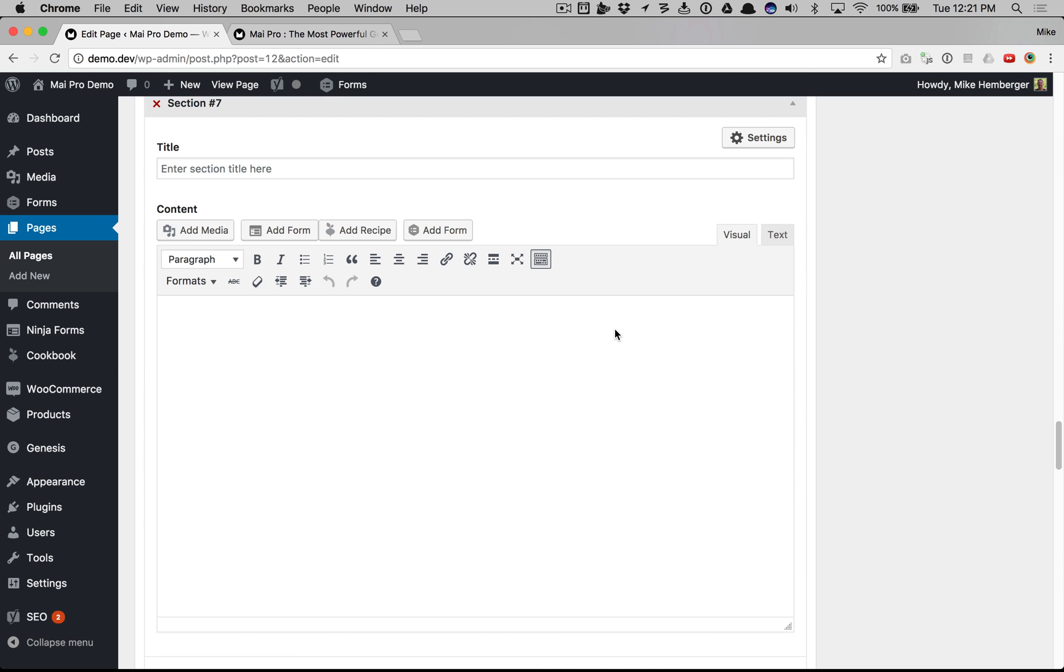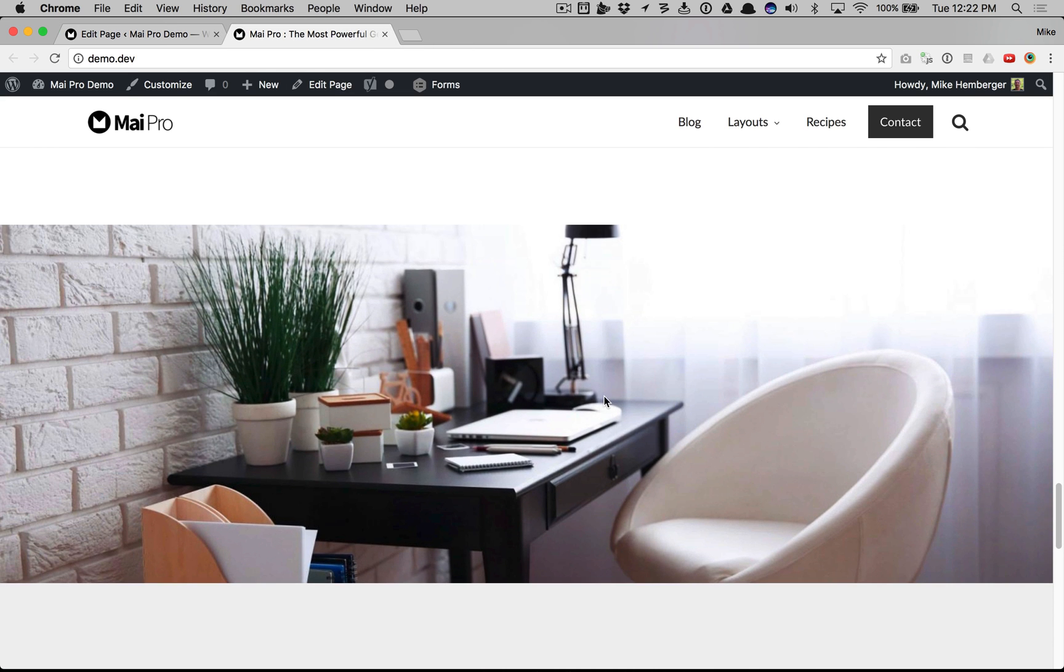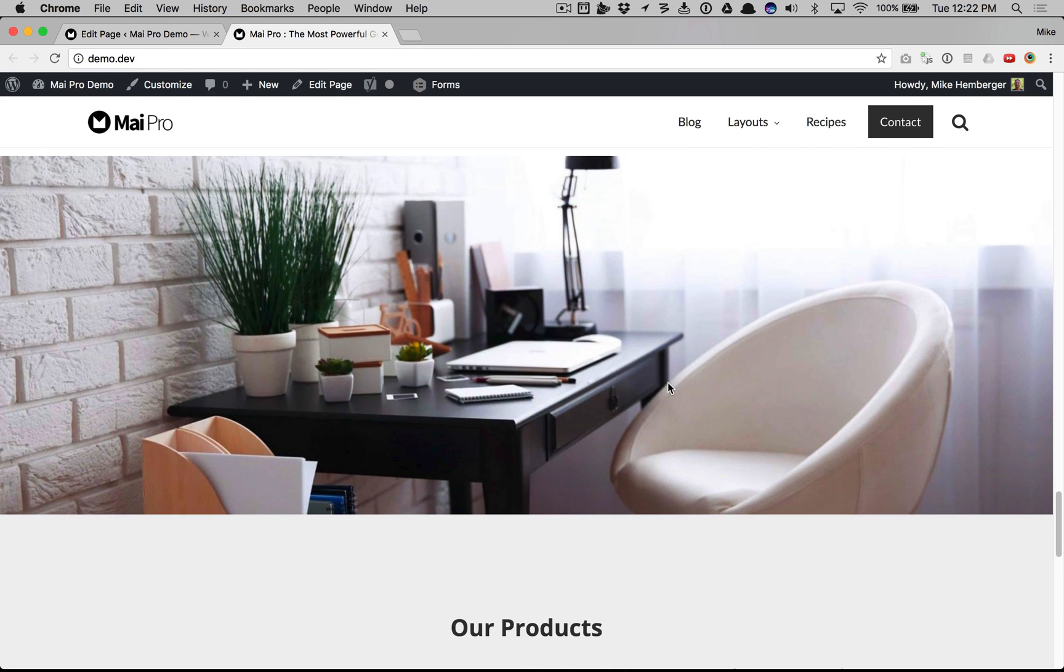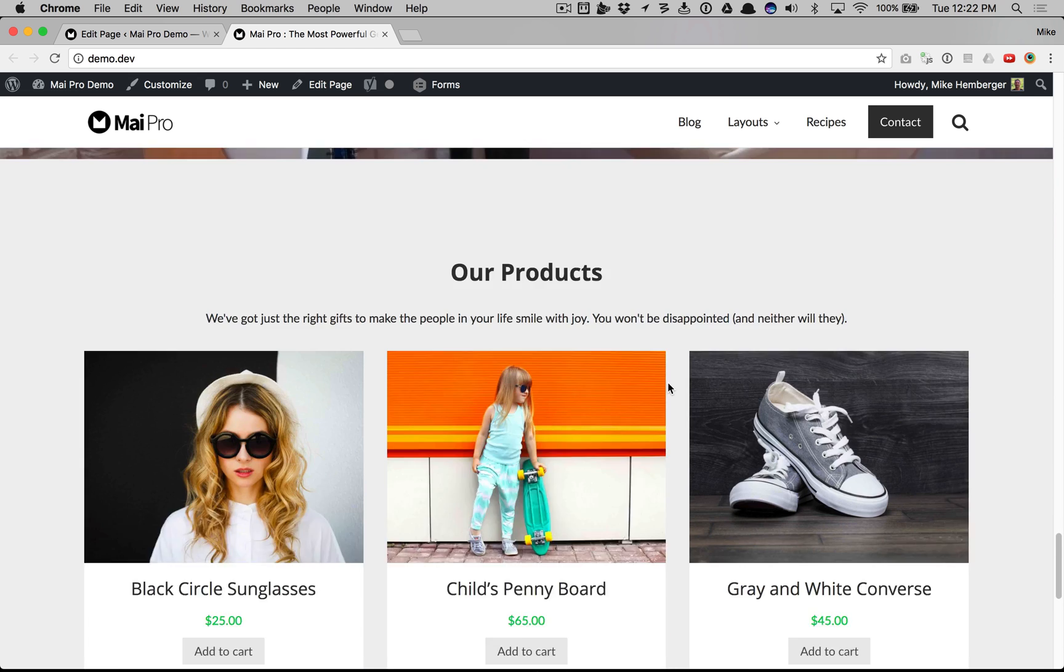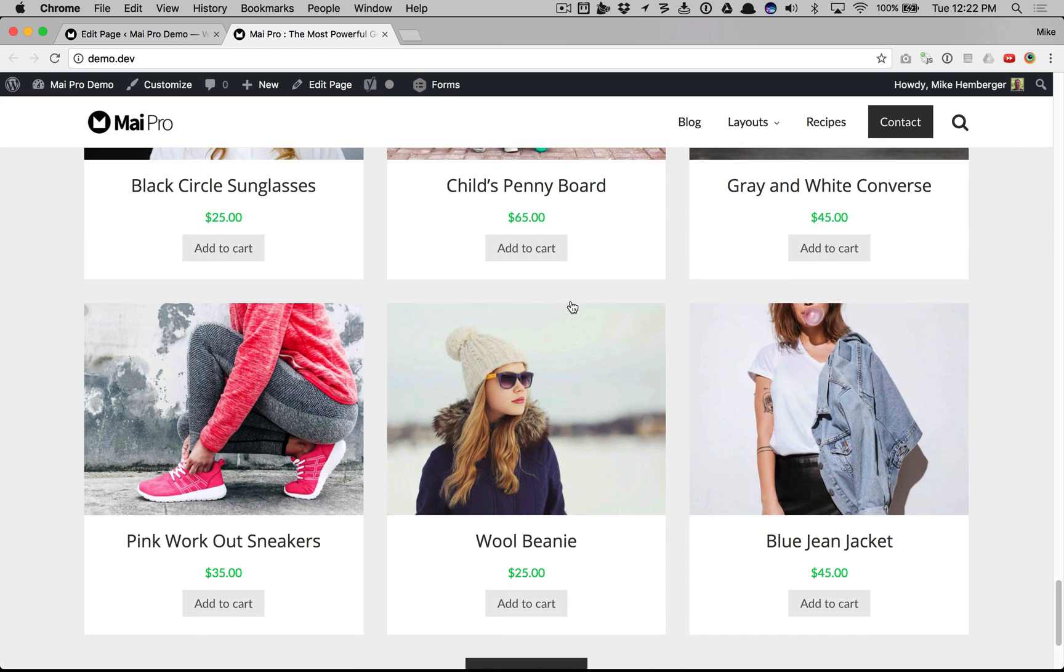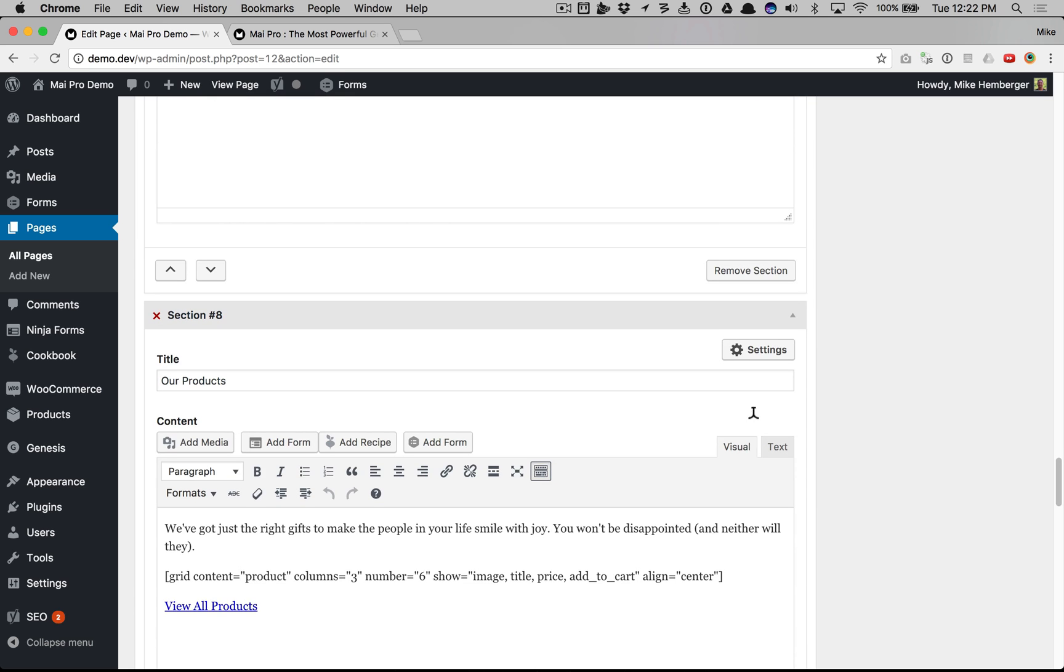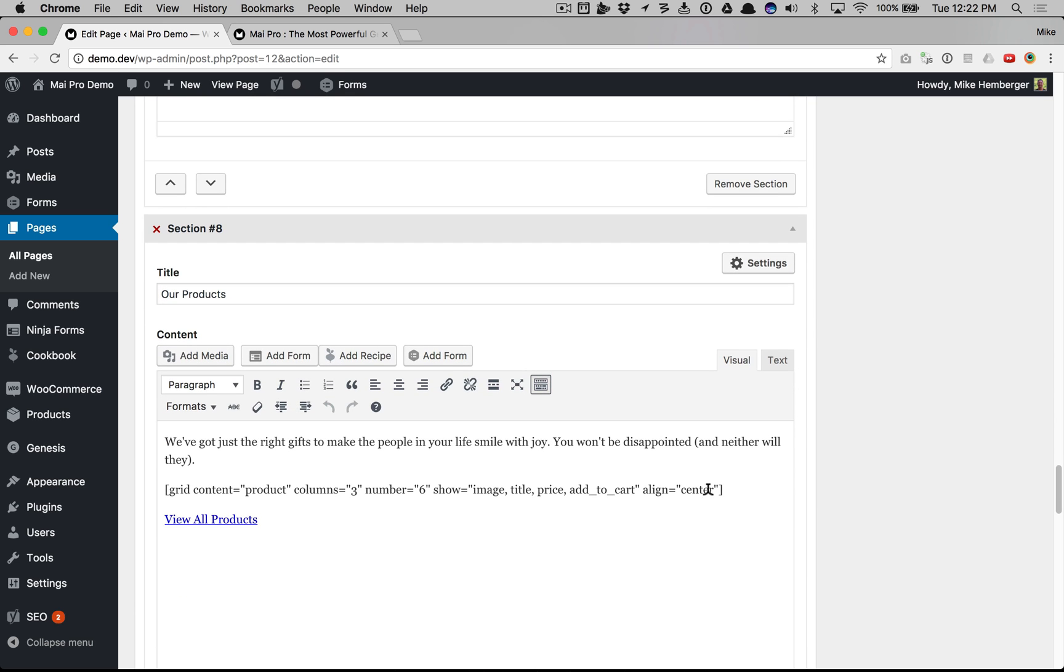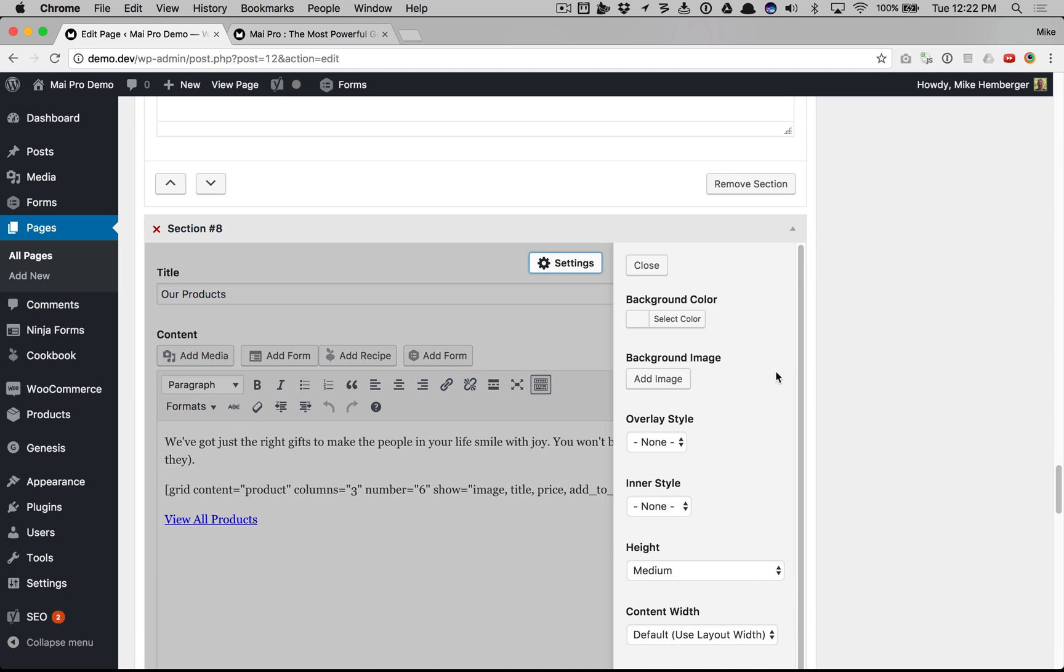This section has no content, just a background image. That's it. So now we get this full width image. Breaks up the content and looks great. And now we have a grid of our WooCommerce products in the last section. So here we're using grid but we're setting the content to product with some parameters here of what we want to show.